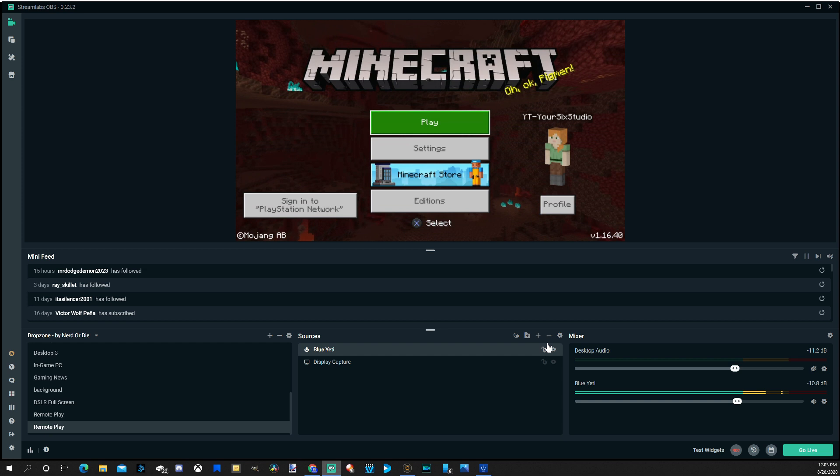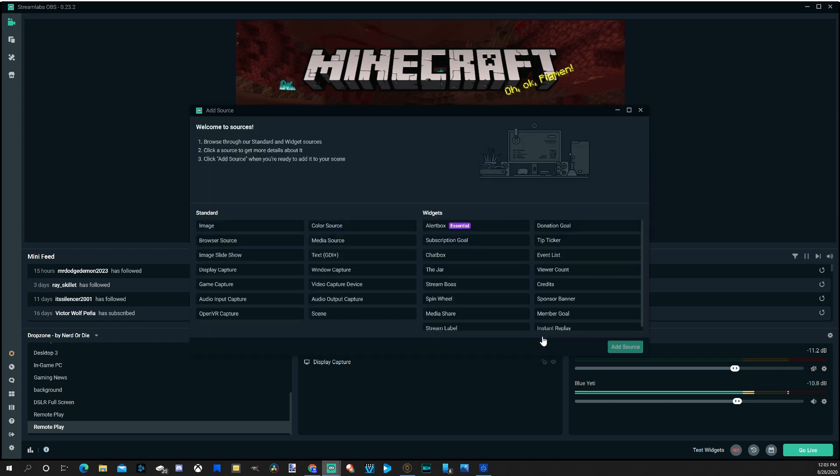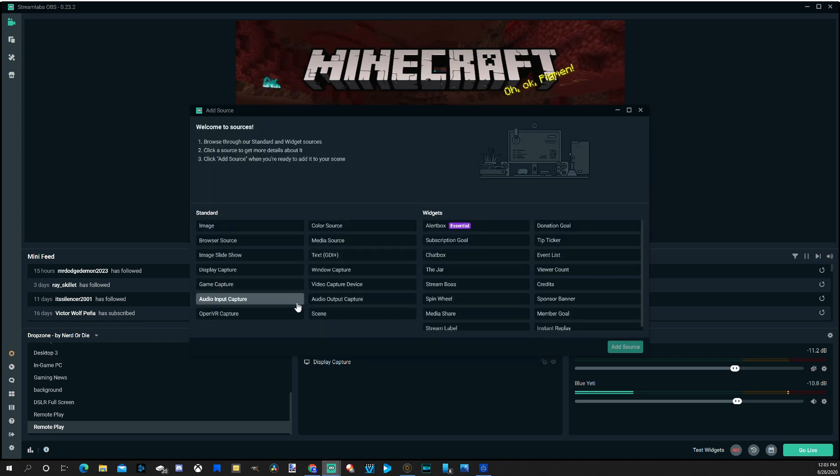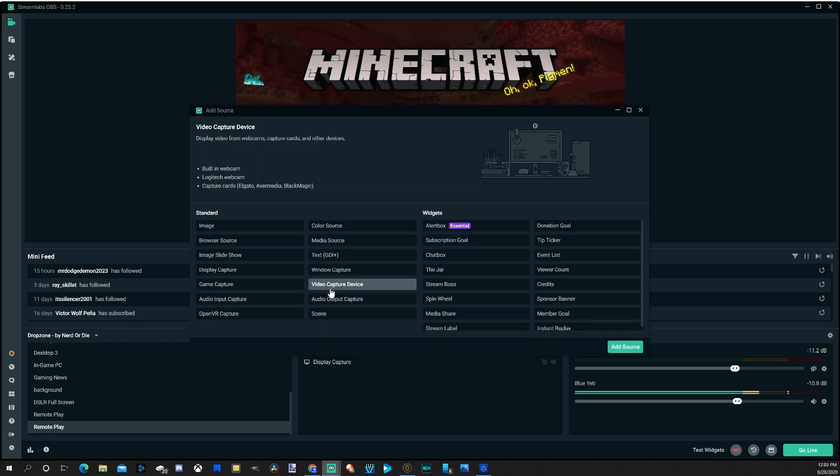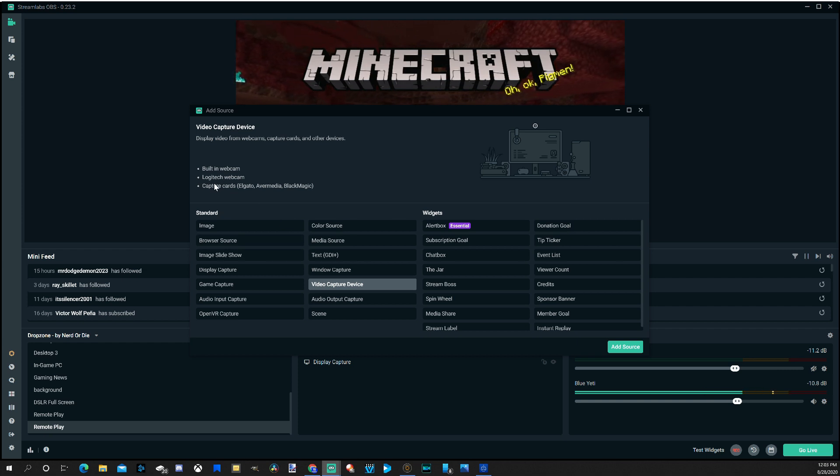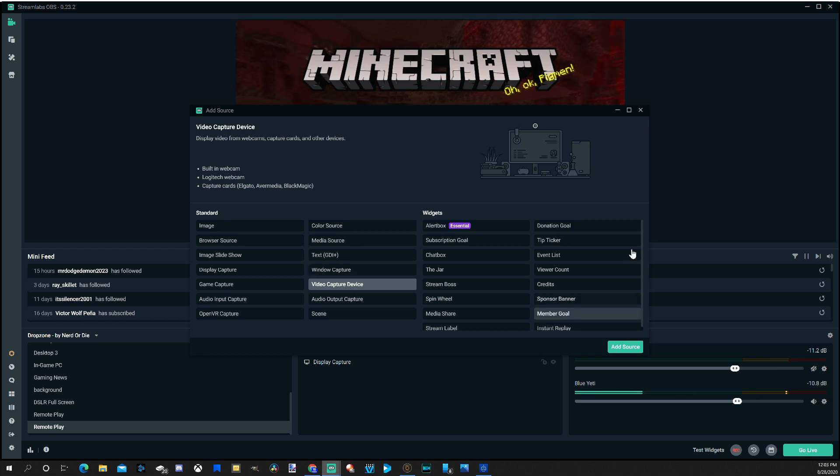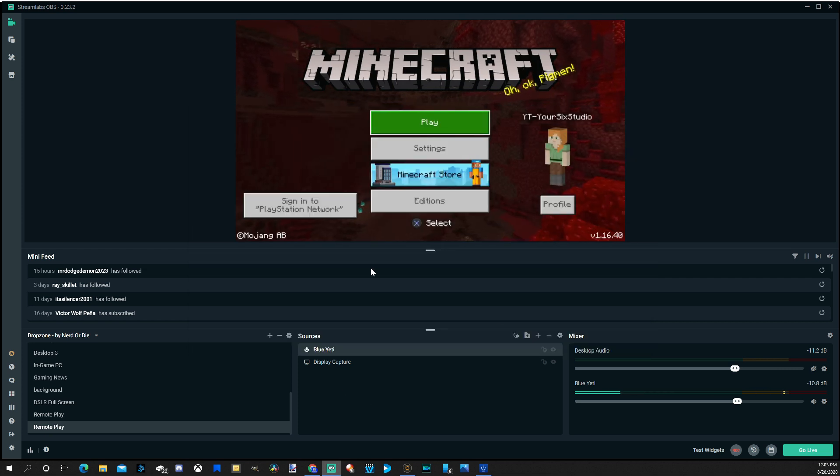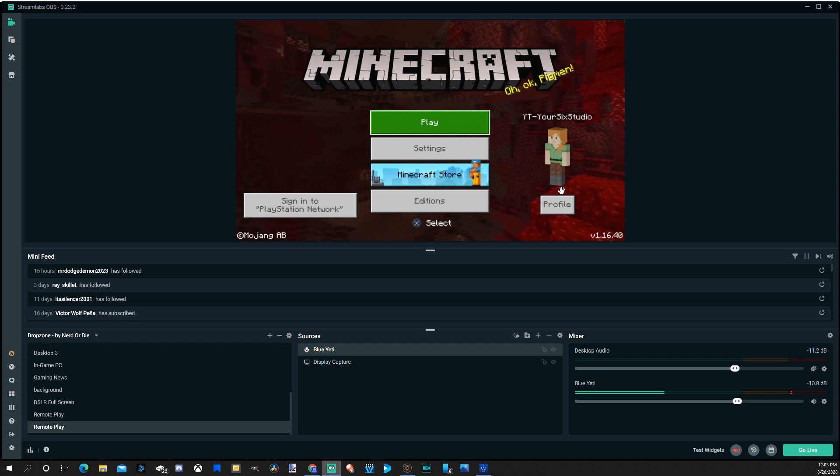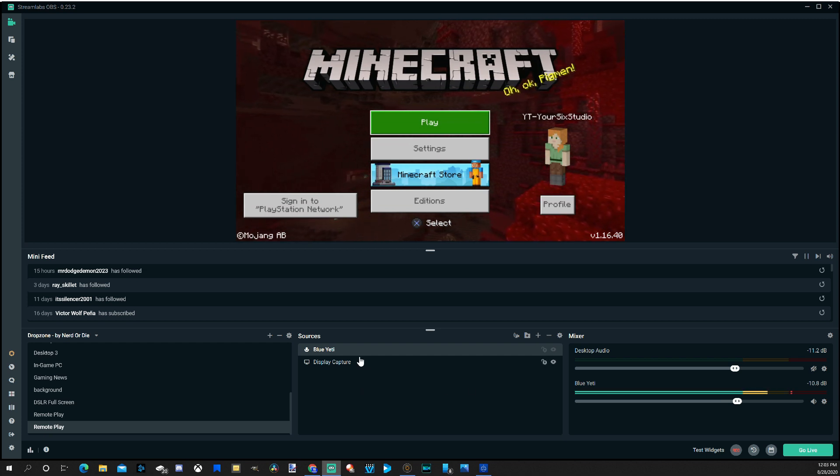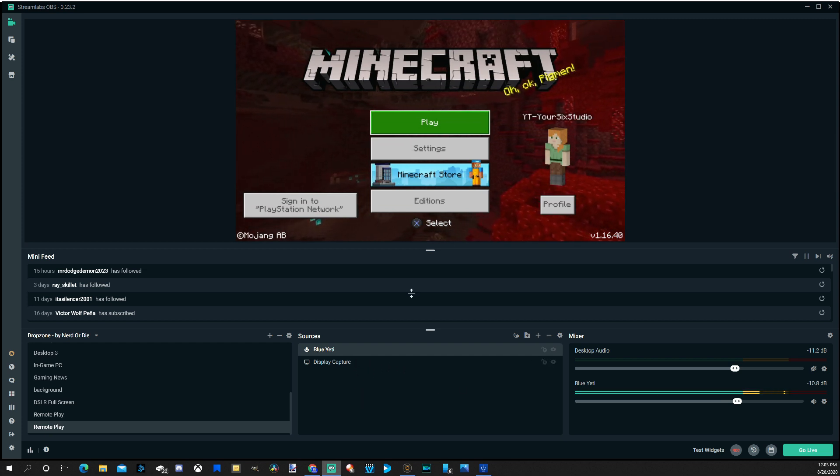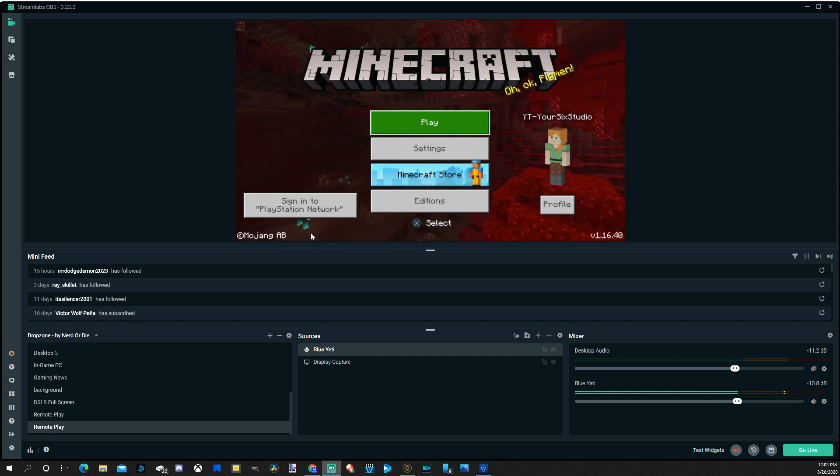What if you want to add a webcam? Adding a webcam would be easy. Go to the plus icon and go to Video Capture Device. And this will be for your webcams and your capture cards. You can add them right here very easily. So that's the basics of adding stuff. So then I would have my webcam in here also. So I have my microphone. And then I have my Display Capture for Remote Play.